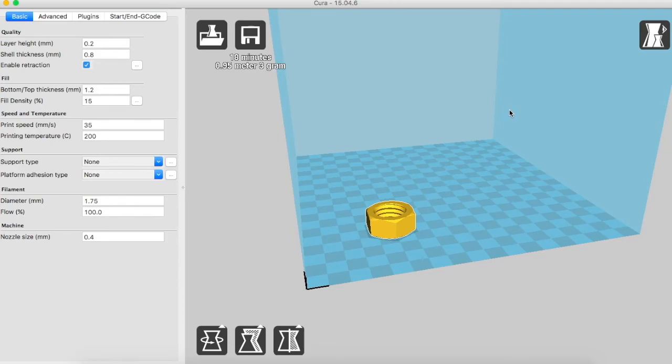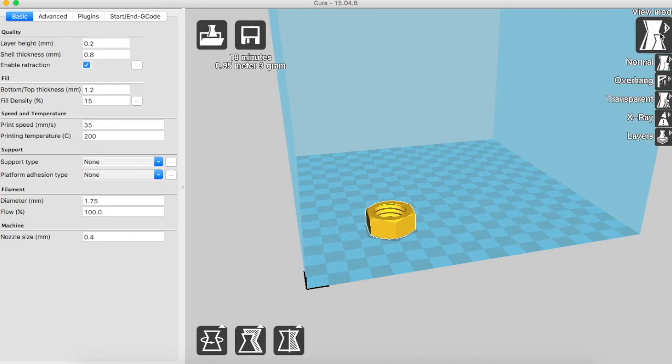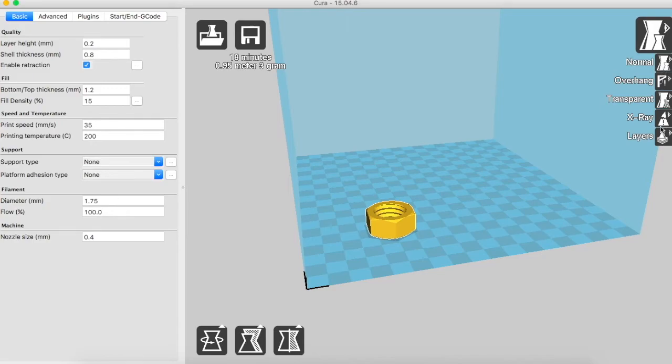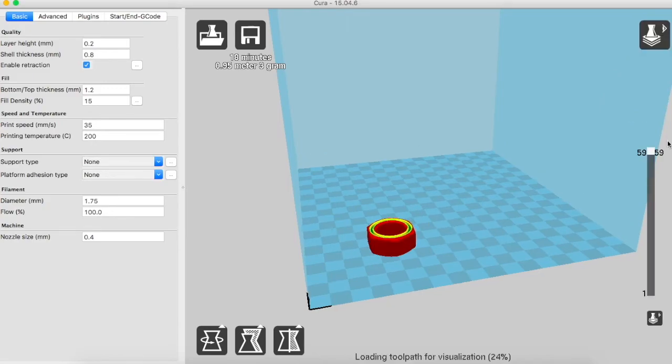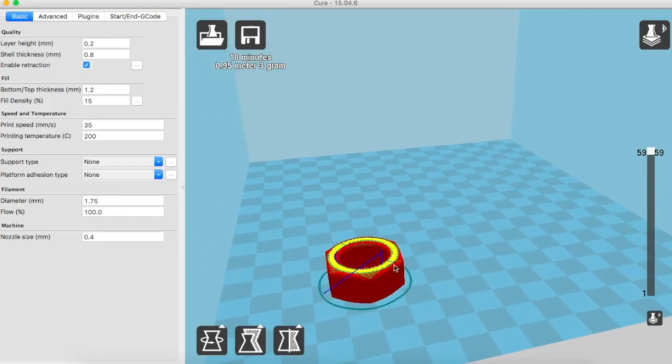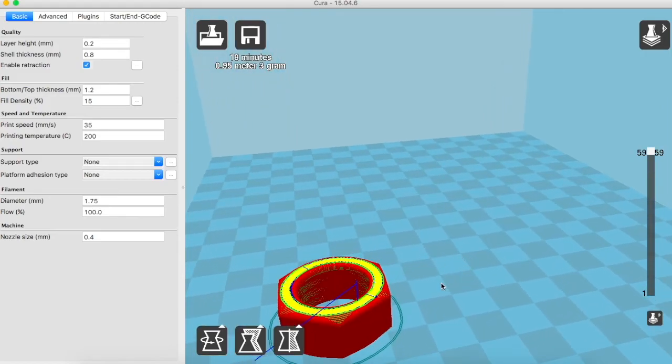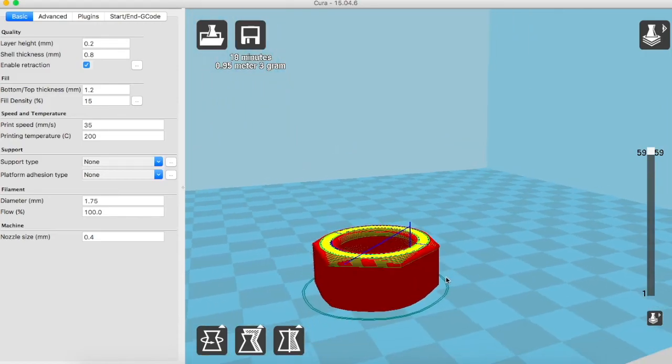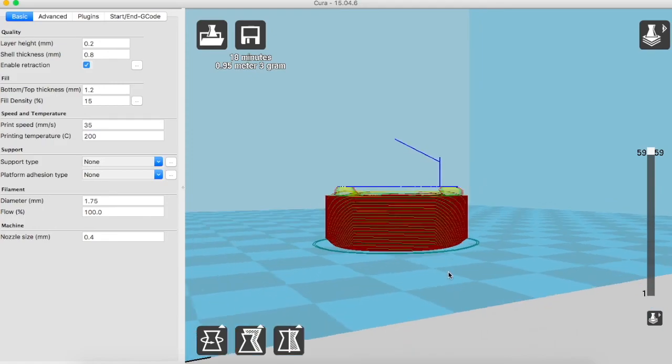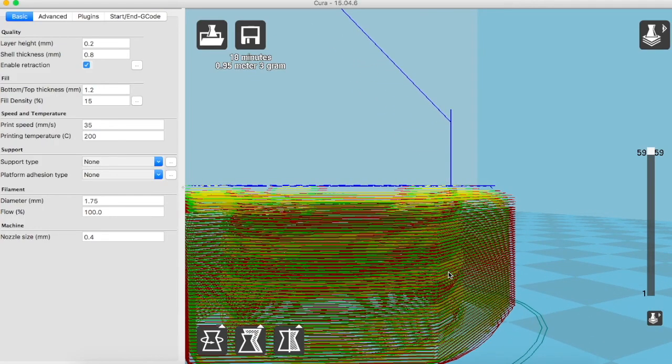Now we will start with some view settings. Here on the right you can see the view mode. Currently we are in the normal mode. There are other modes which I will explain one by one. The most important of these is the layer mode. Once you click on the layer mode, it shows you all the slices of that current object.